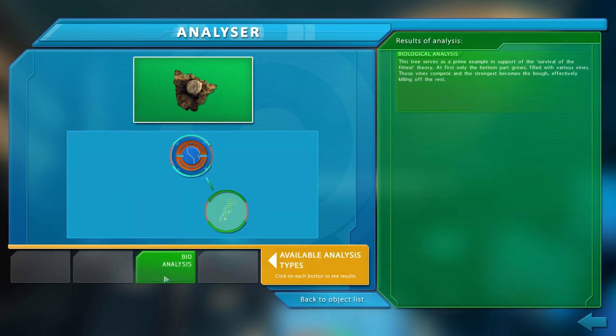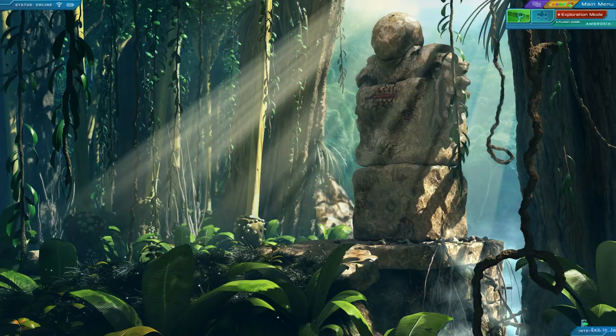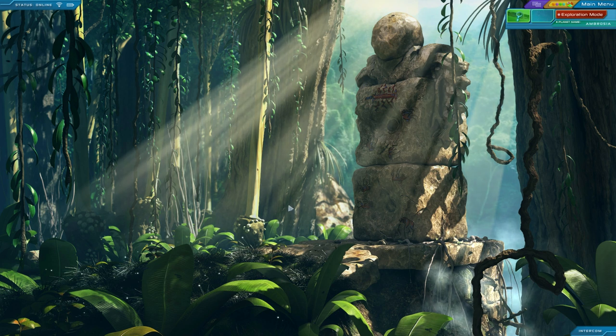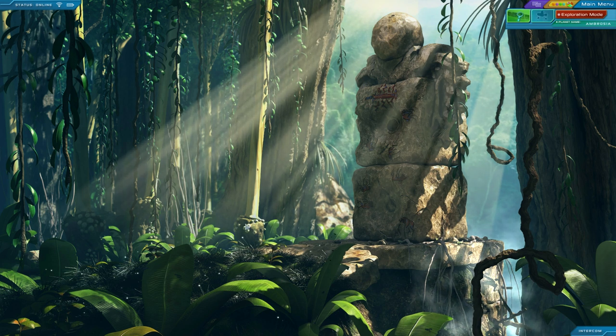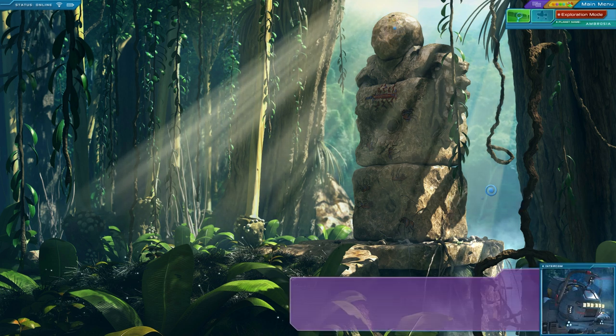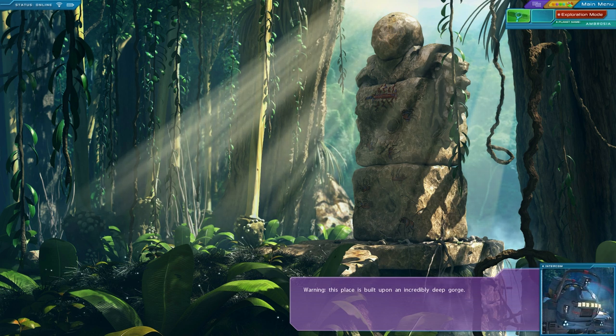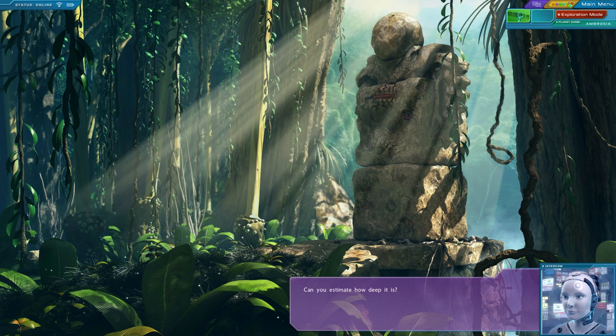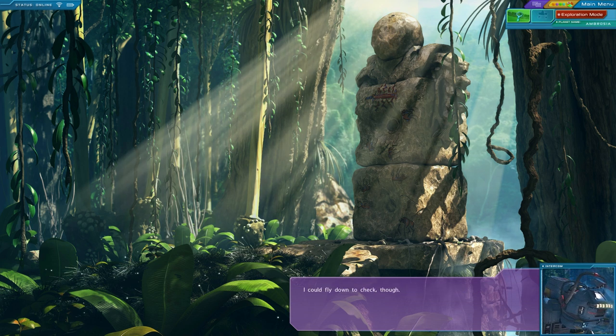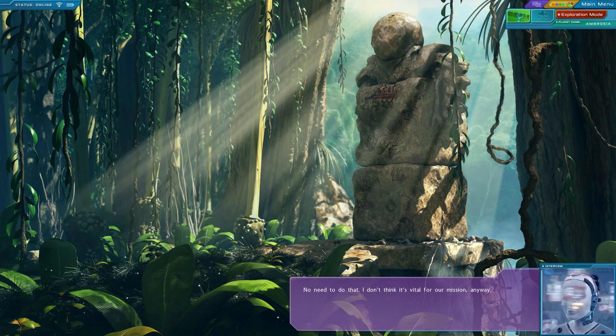This tree serves as a prime example in support of the survival of the fittest theory. At first, only the bottom part grows, filled with various vines. Those vines compete. And the strongest becomes the bough, effectively killing off the rest. Interesting. Gives them the appearance of all being just raised off the ground. Almost as if somebody kind of dug around them. And that's just a little bit of earth that they're left clinging to. Warning. This place is built upon an incredibly deep gorge. Can you estimate how deep it is? I do apologize, but my current equipment doesn't allow for such a measurement.